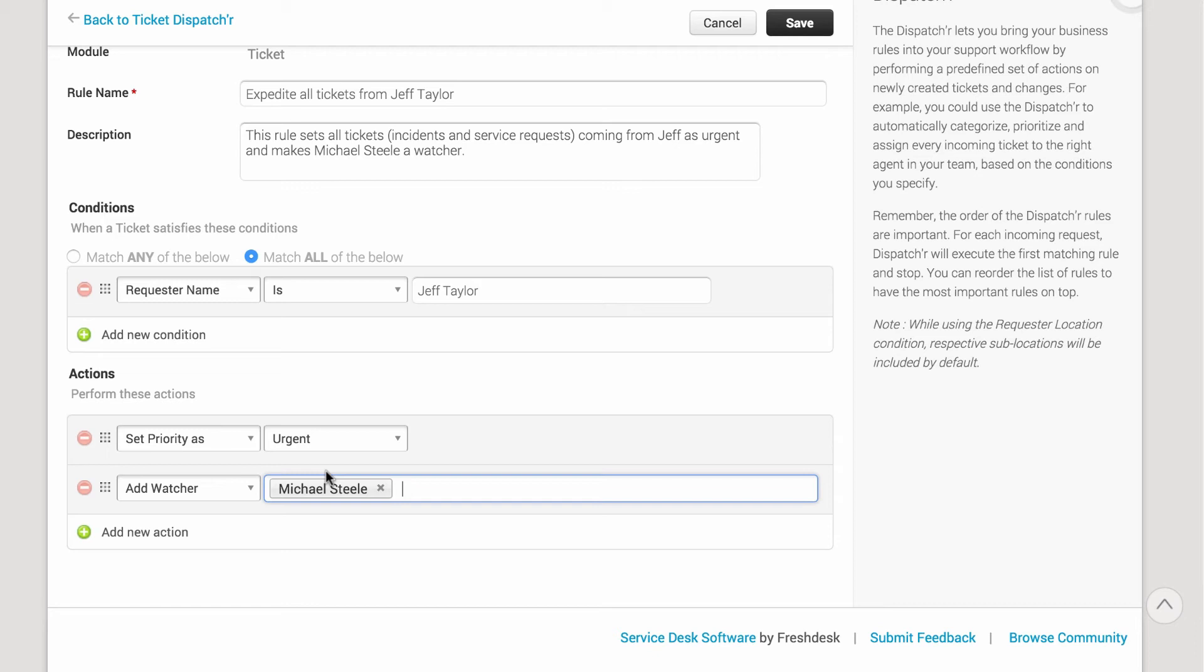This makes it easier for them to track the progress of tickets by sending a notification every time someone responds, adds a note, or resolves the tickets.